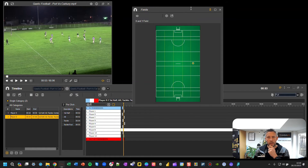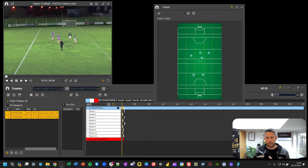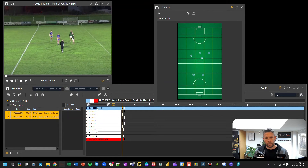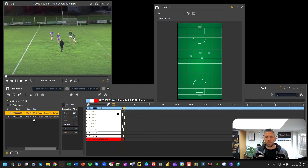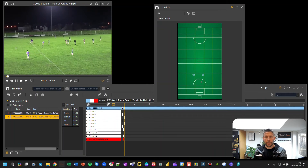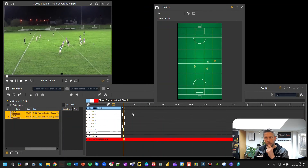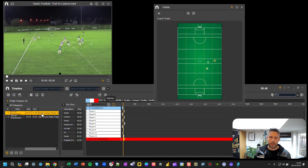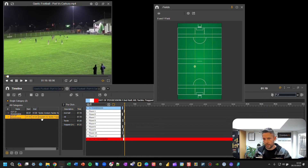With the Graphic Descriptor field open, whenever you click on a row of clips or a specific clip, you'll see the graphic descriptor click-points that relate to it. So you can see all the tackles made, all the tackles in a specific opposition possession, and so on.